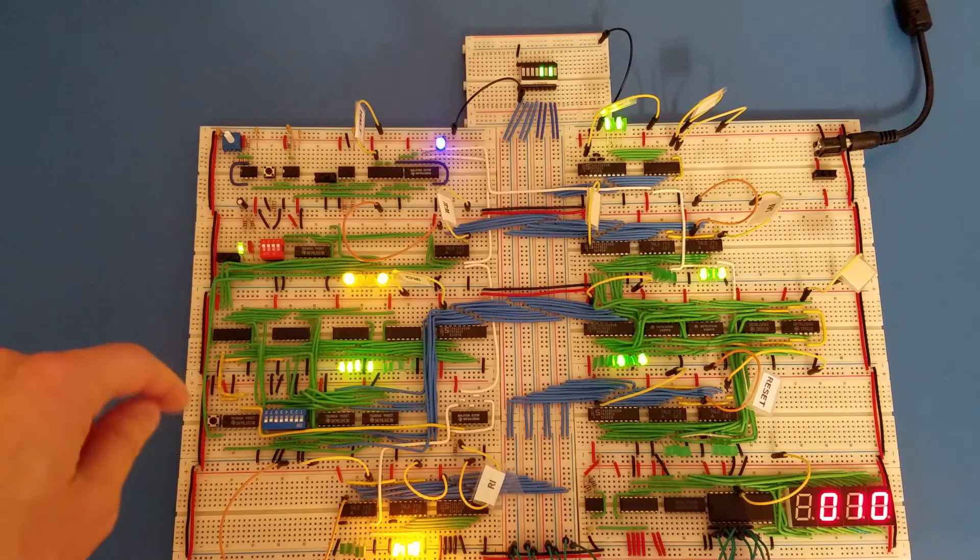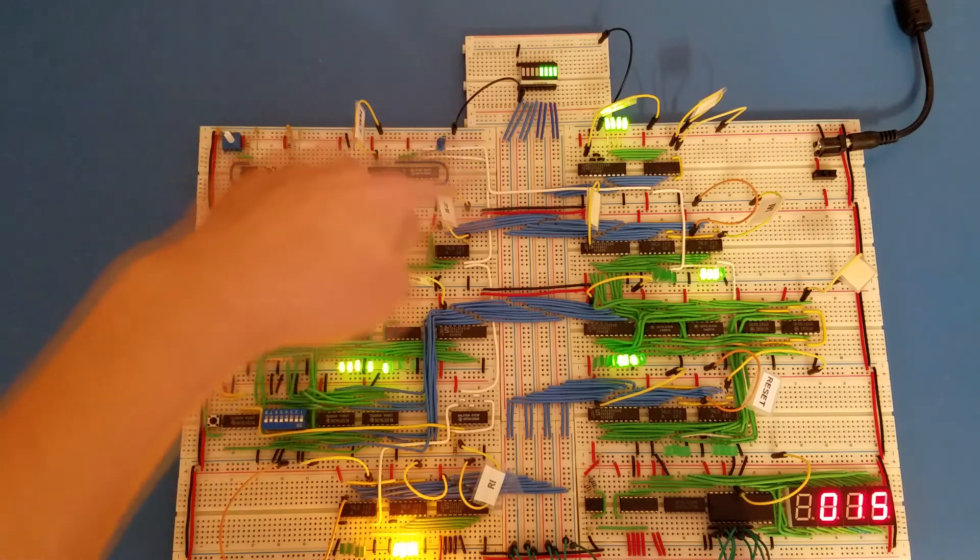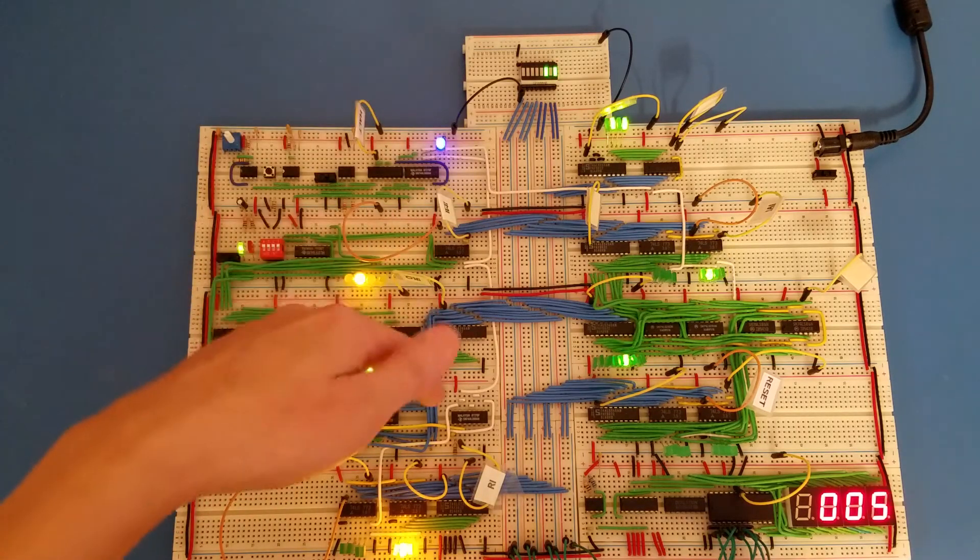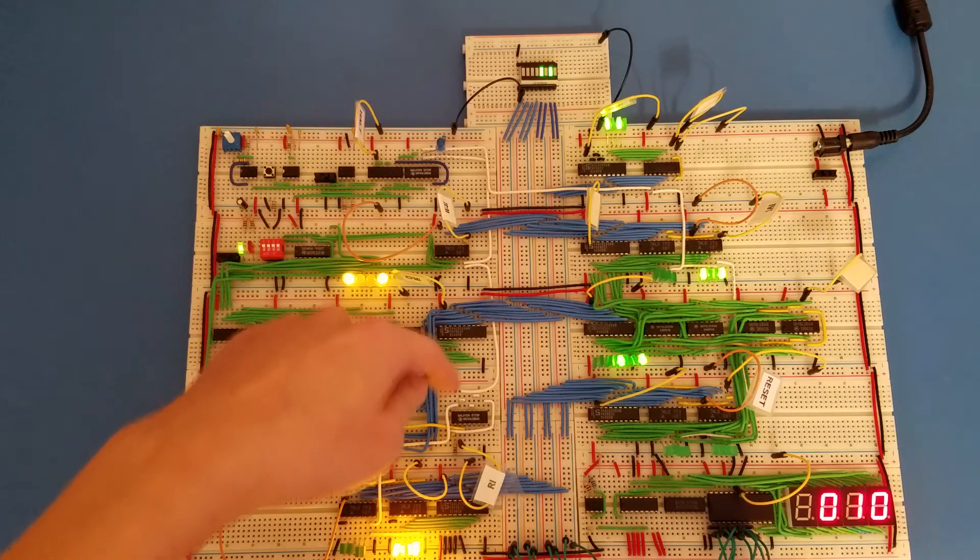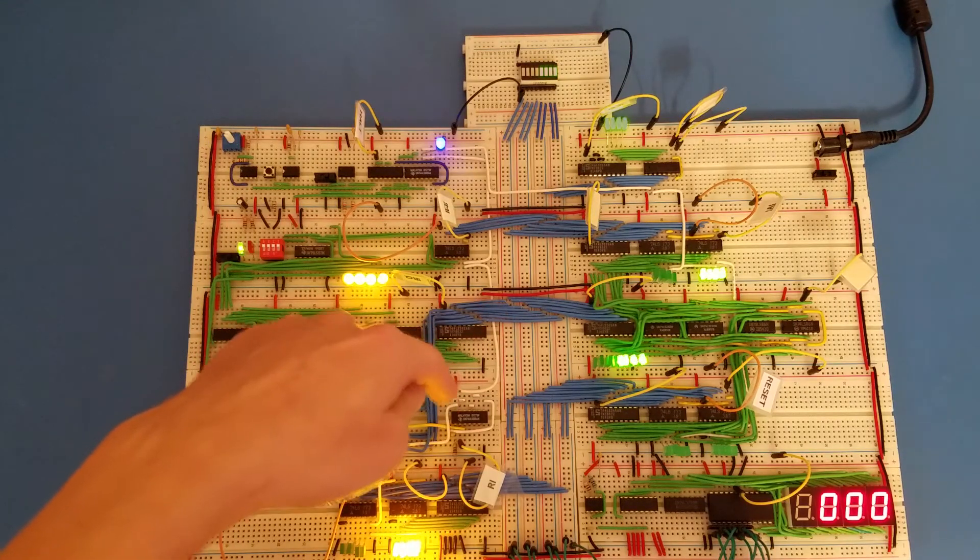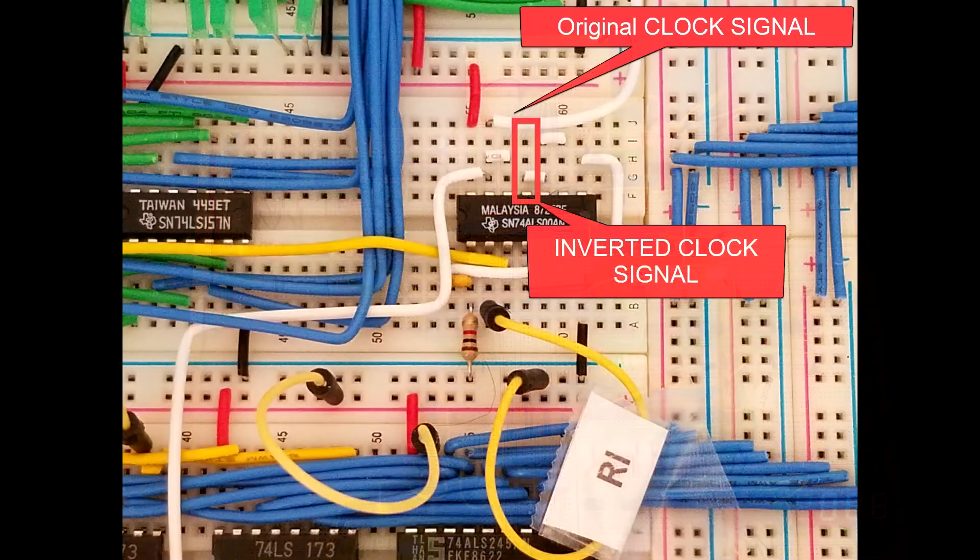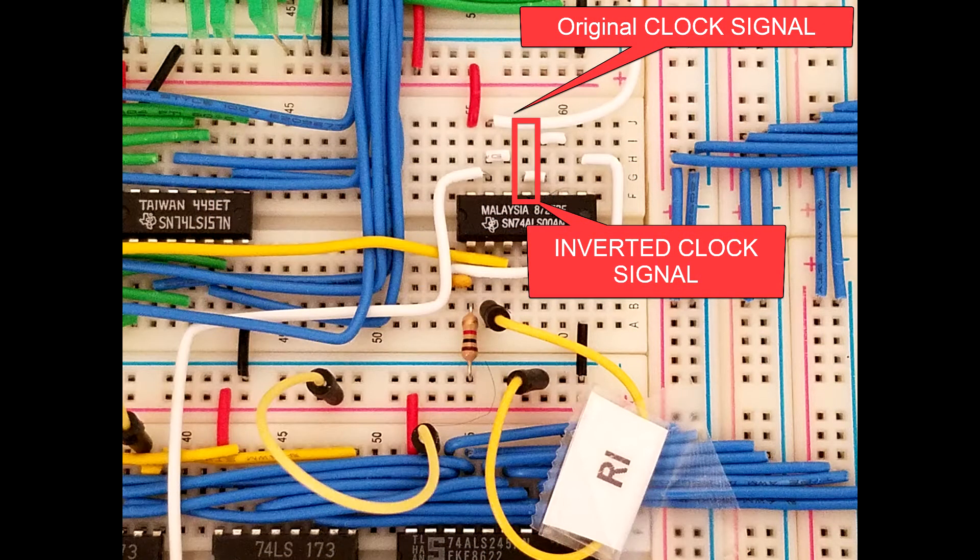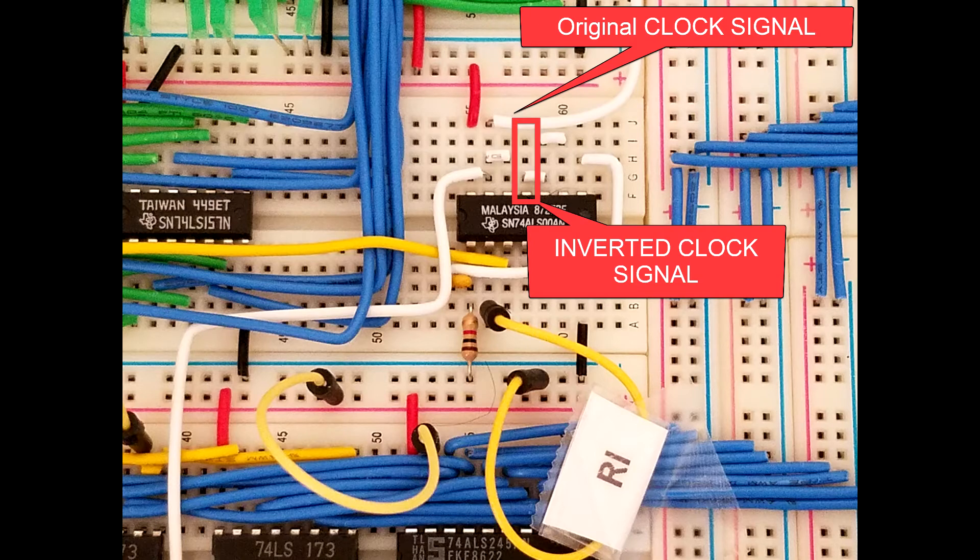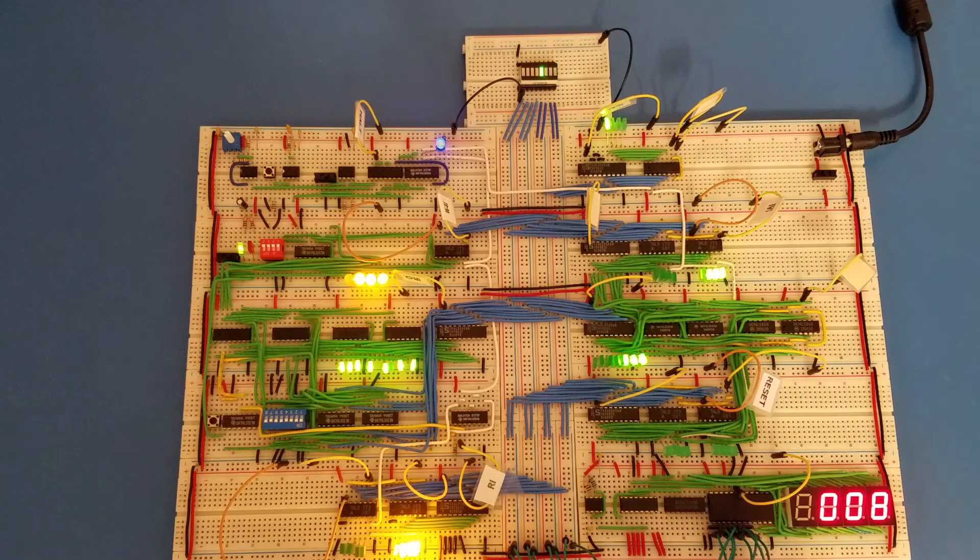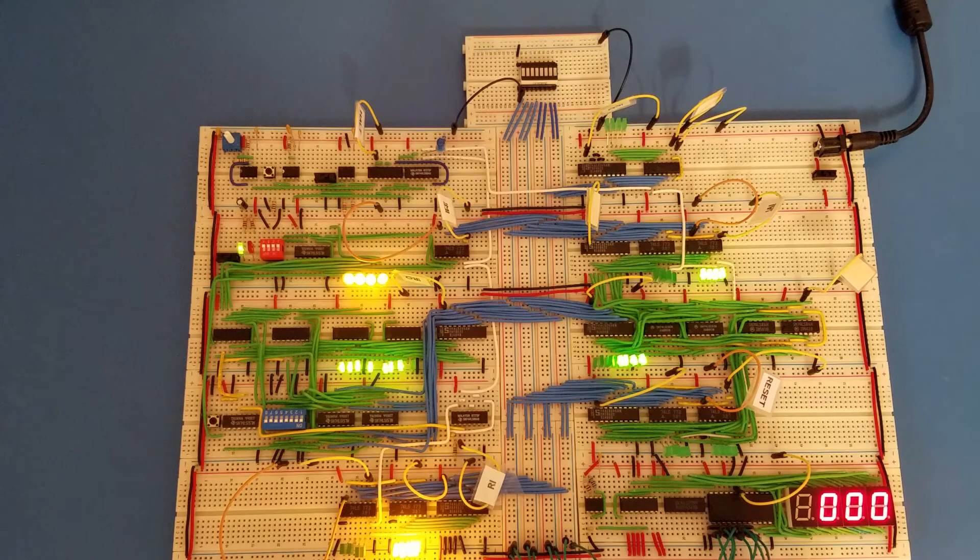One advantage, or one possible advantage of this, is that since I'm running the original clock signal through a NAND gate down here, I can actually tap into the output of that first inversion and then run that inverted clock signal from here. So that was just one thing that occurred to me as maybe not being the worst thing in the world.